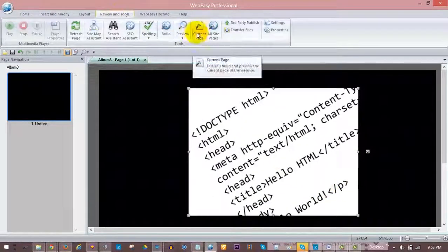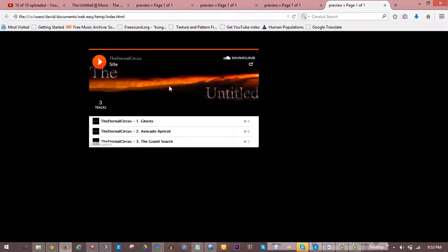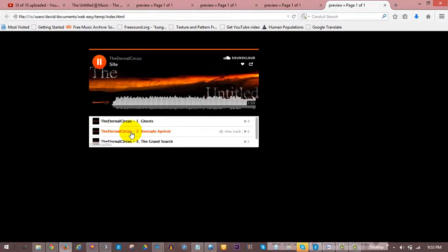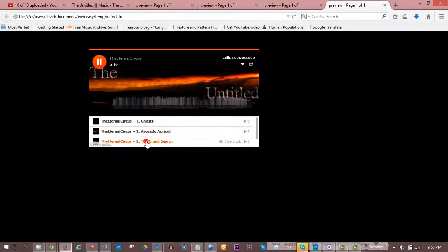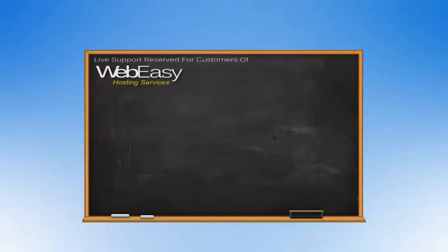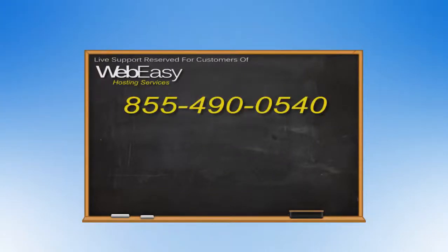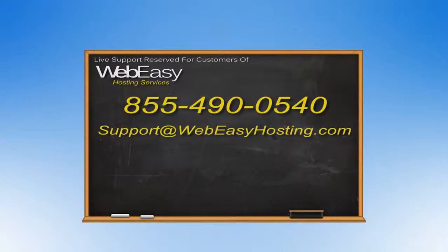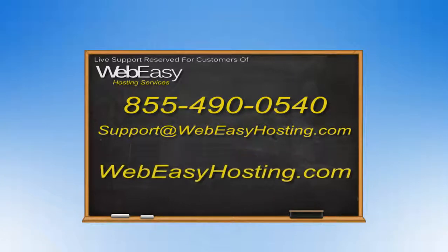To see the code in action you can generate a preview of your site in a browser. As you can see, the SoundCloud player with a playlist gives your visitor the same controls as the other player while allowing them to choose different tracks included in your playlist. And that's all there is to it. If you have any questions we're happy to help by phone at 855-490-0540, by email at support@WebEasyHosting.com, or by live chat at WebEasyHosting.com. Thanks for watching!